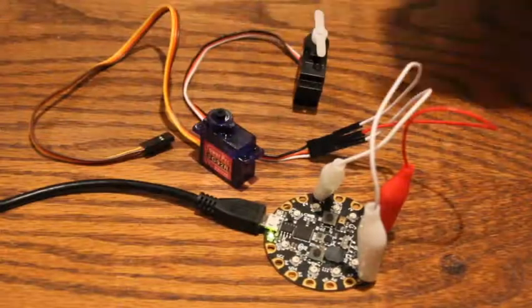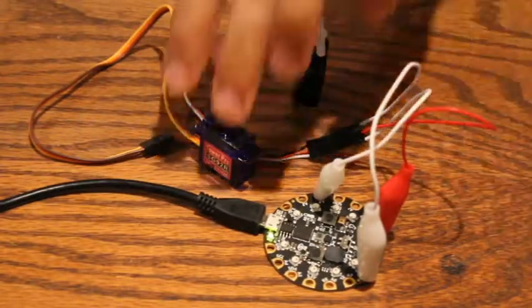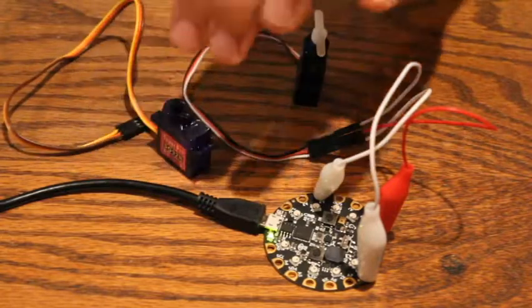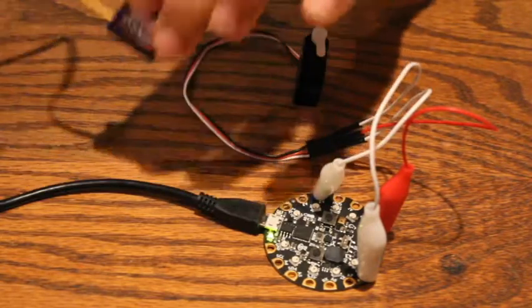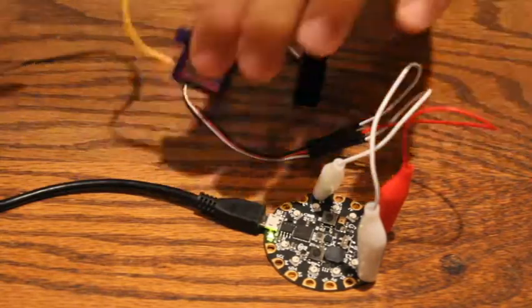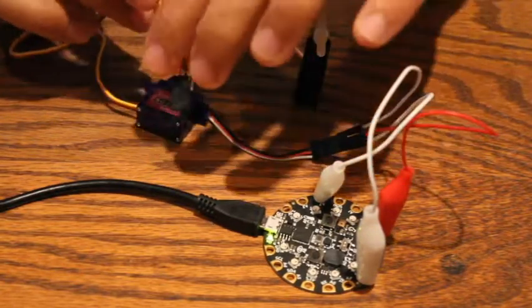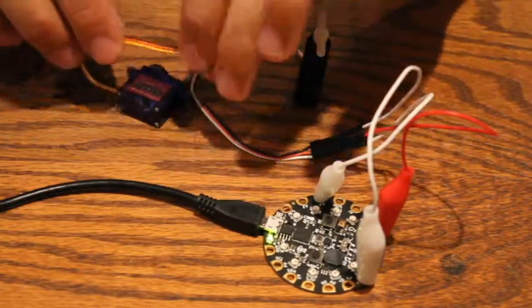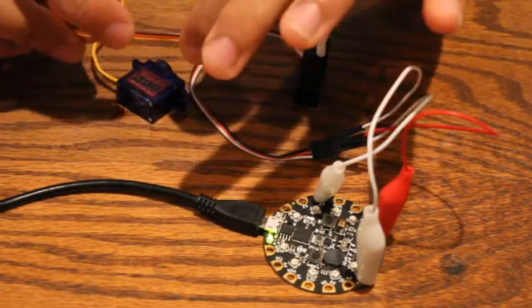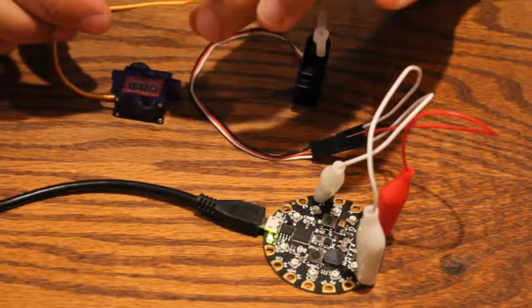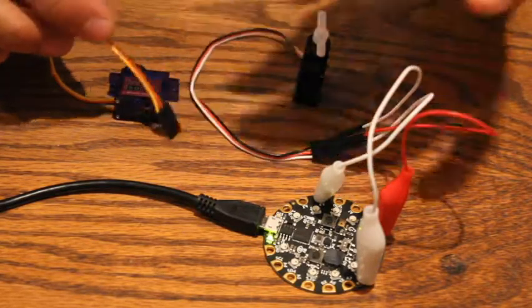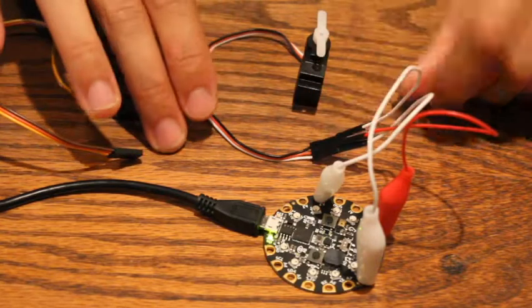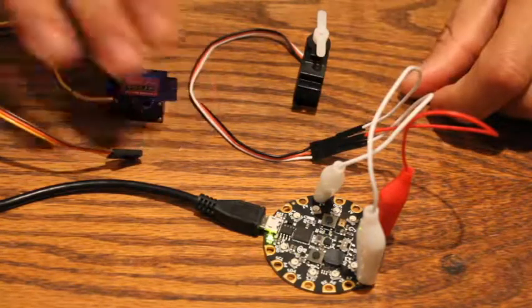Over here you'll see that I have two servos here just to show that I have two different ones, but this one's not hooked up. The only reason I show this one is because if you look at this one, this one has a brown wire, a red-orange wire, and a yellow wire. And then this guy here has a black wire, a red wire, and a white wire.